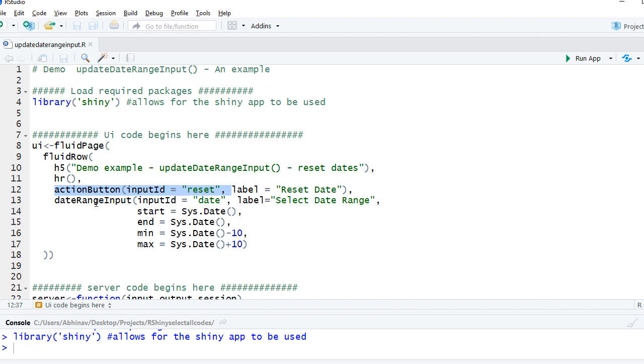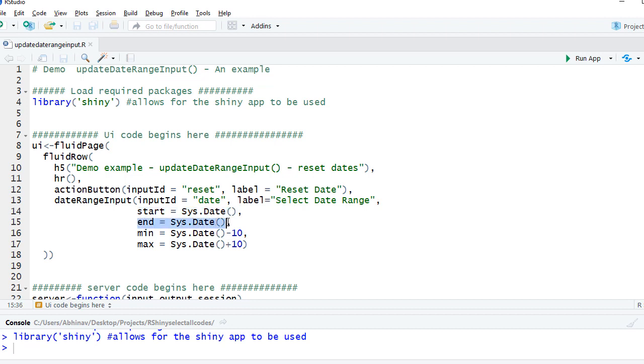We've got date range input and we have put in all the arguments we have seen in the previous videos. So we've got the input ID as date select, the date range, the start date is the system date, also the end date is the system date. That's why it was showing 6th of May.